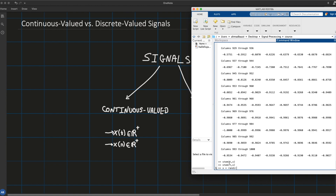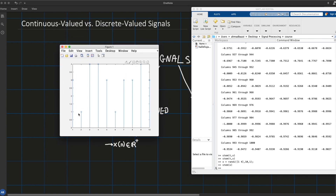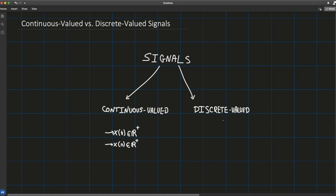An example of a discrete valued signal would be one that takes on random integers between 1 and 4. If we pick 10 samples and plot it, we have a discrete valued signal because the set of values the signal takes is either 1, 2, 3, or 4 — it has no other options. In this case both x(t) and x(n) could work, with x(t) belonging to a finite-valued collection.